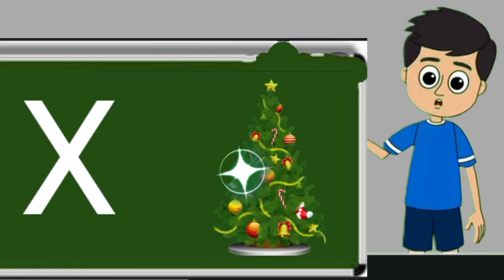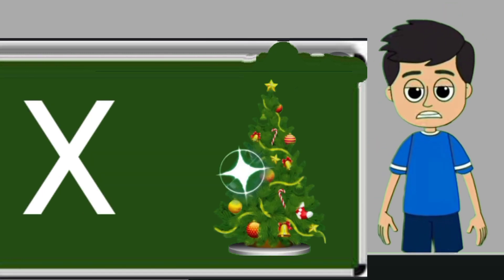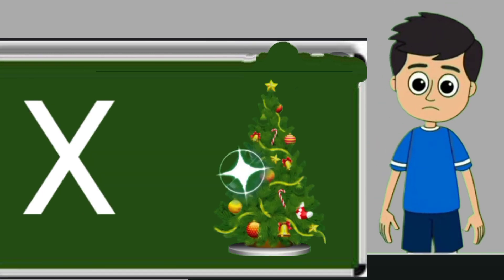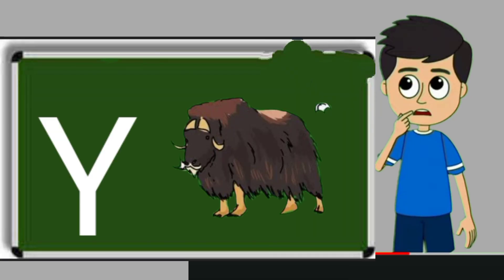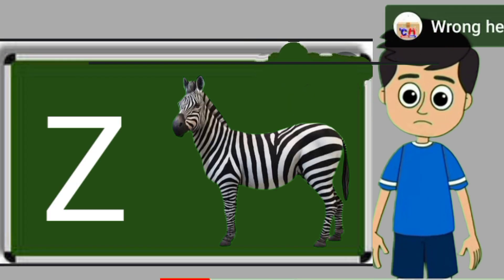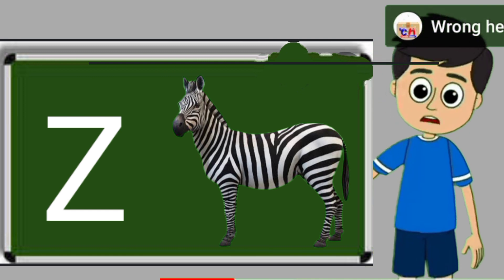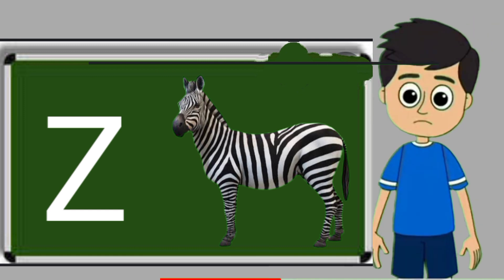X for xmas tree. Xmas tree means christmas tree. Y for yak. Yak means bell. Z for zebra. Zebra means zebra.